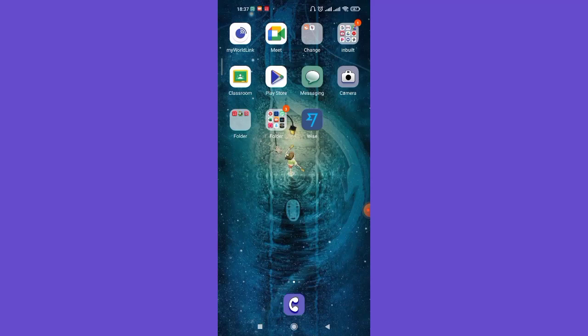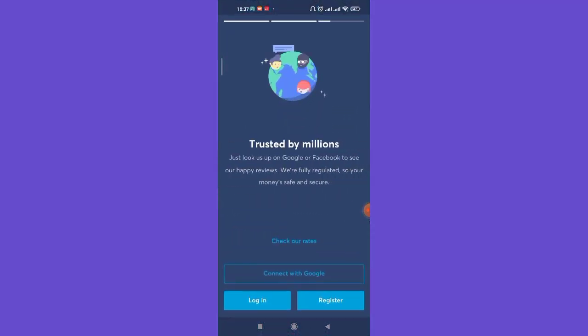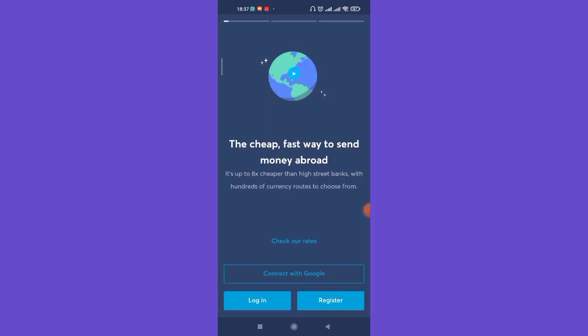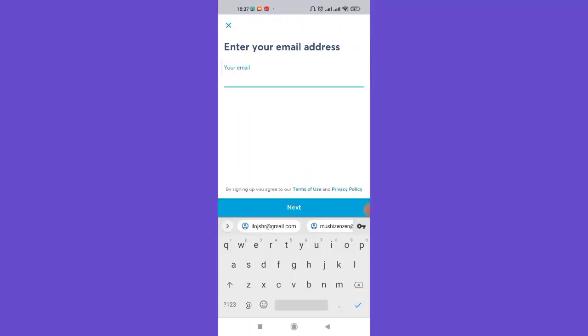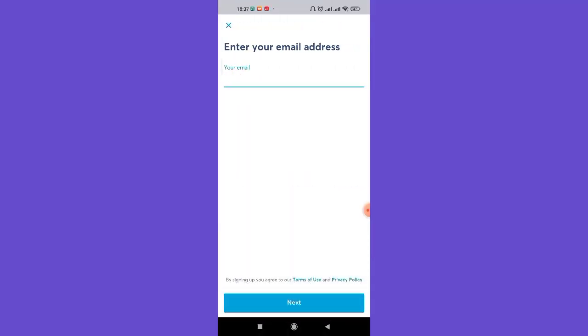First of all, make sure that you're connected to the internet and then open up the Wise app. As you can see on my screen, the Wise app has appeared. Now on the bottom of your screen you'll see the Register button — go ahead and click on it.